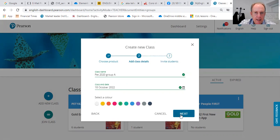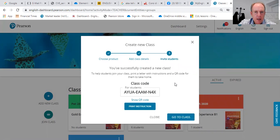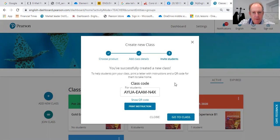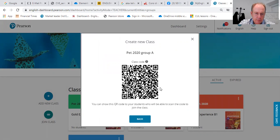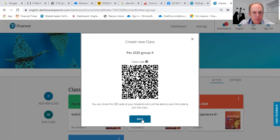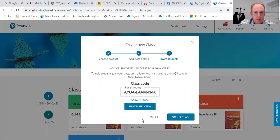From there, I click next. Now there are two options: I can ask the students to do everything themselves and give them the class code, or if they're very sophisticated, I can click on the QR code and they can use that. I can also print the instructions.